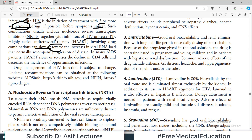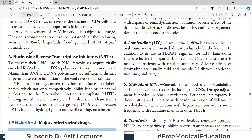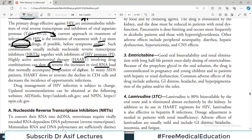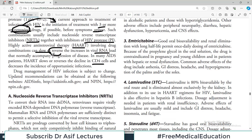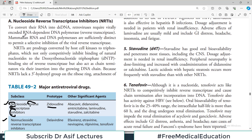HAART involving drug combinations can slow or reverse the increase in viral RNA. There were times when we had no treatment for HIV, and now we have reached a stage where reversal of viral load has been reported — you start treating a patient and their viral load reverses and decreases. HAART also slows or reverses the decline in CD4 cells and decreases the incidence of opportunistic infections.